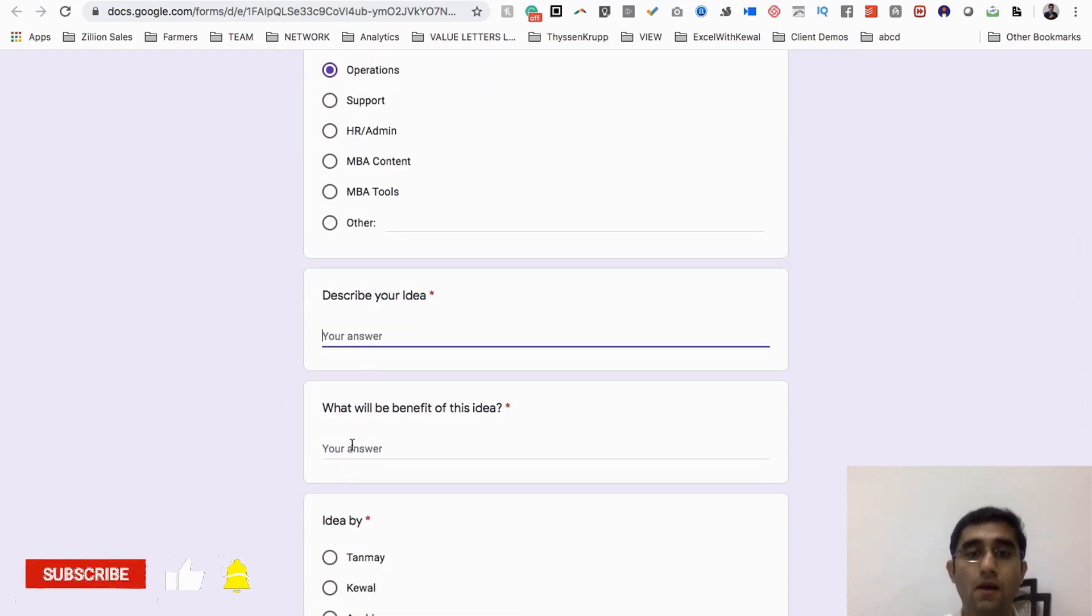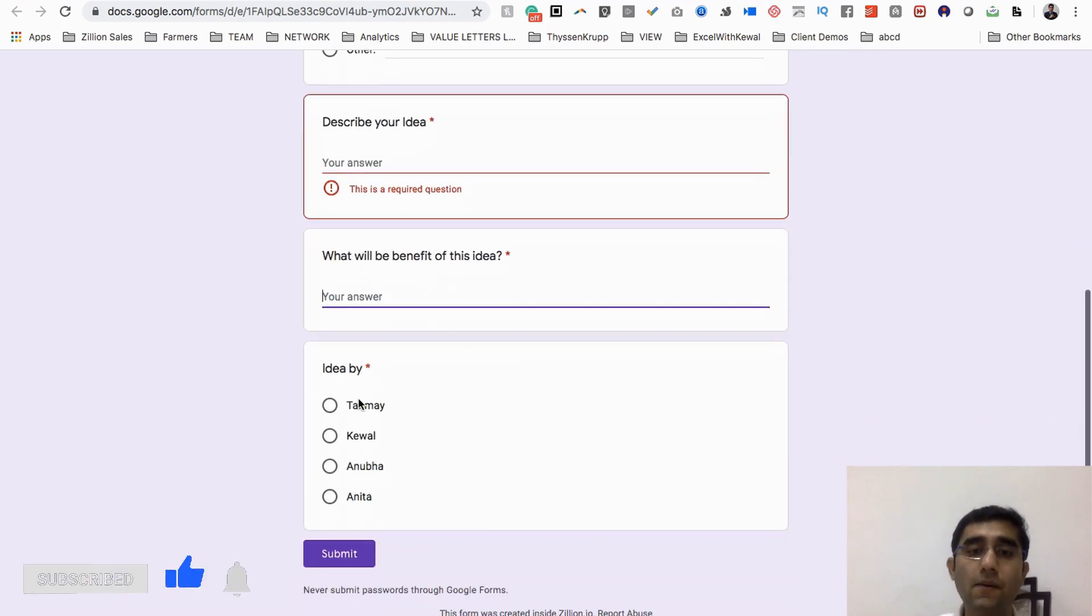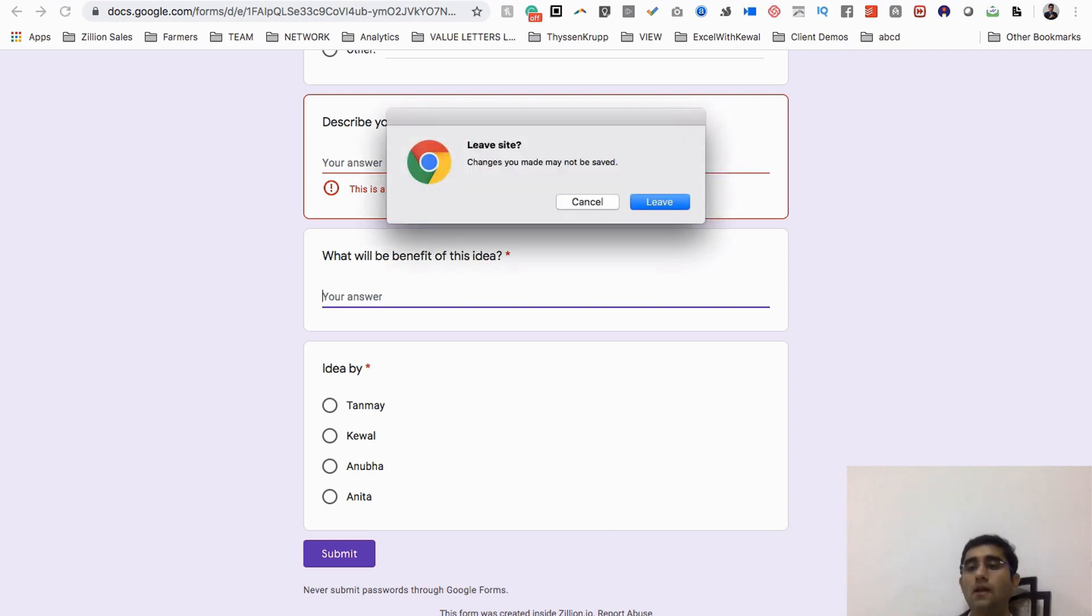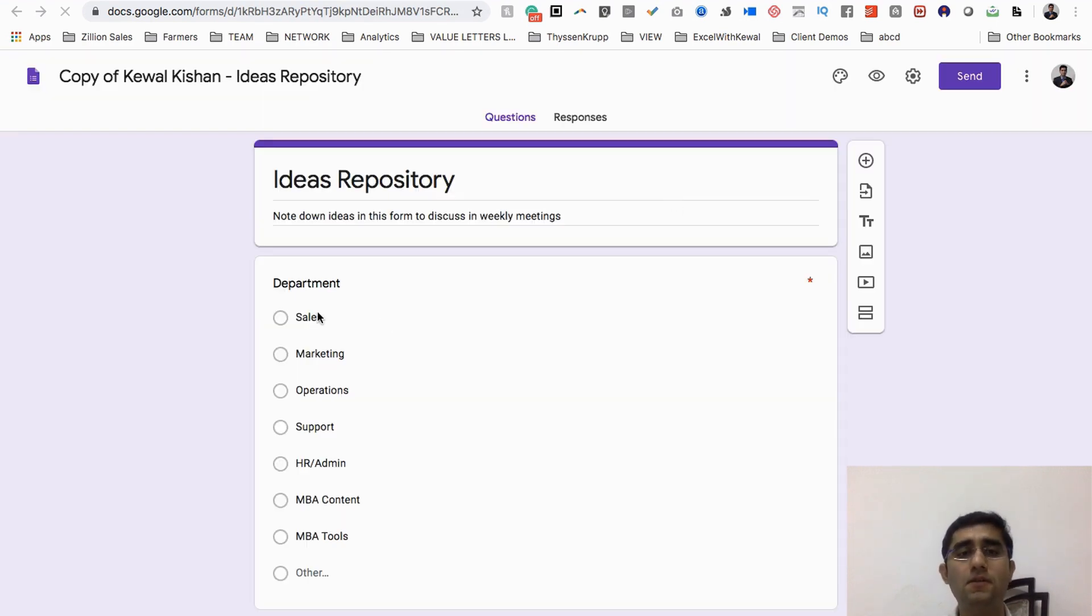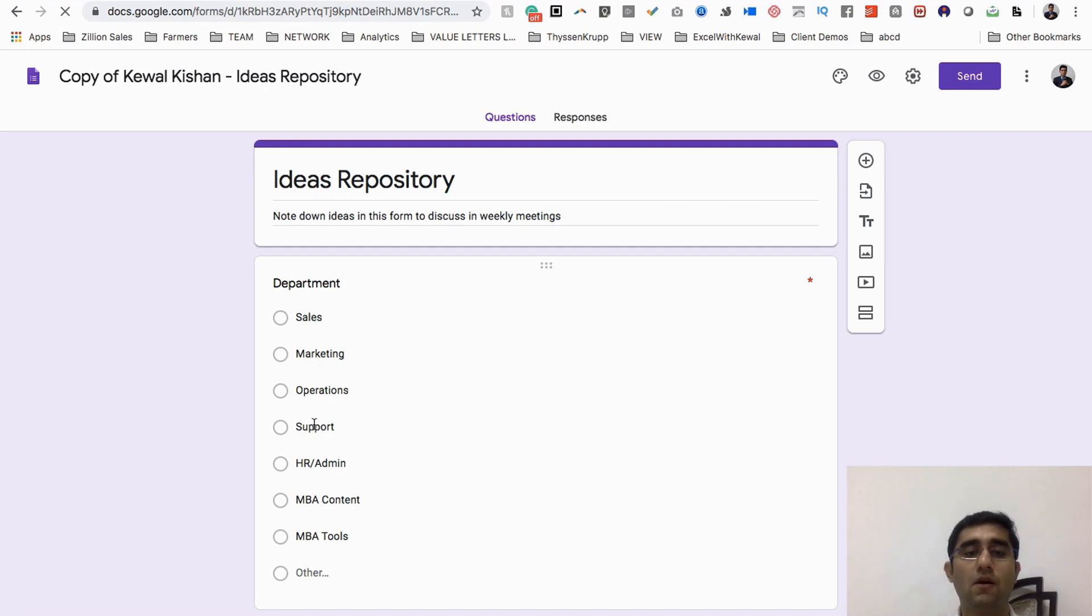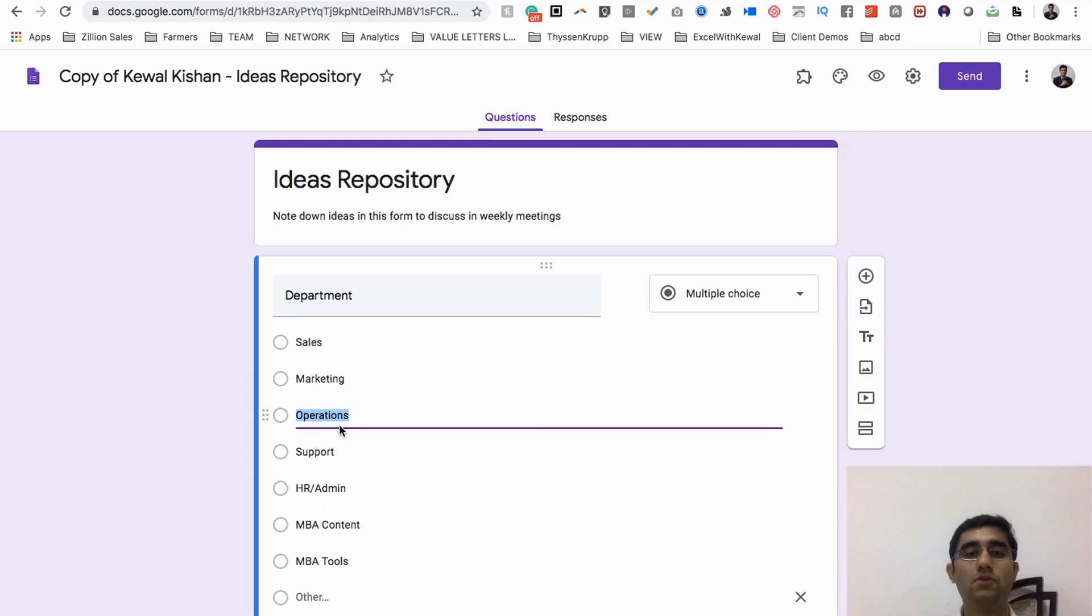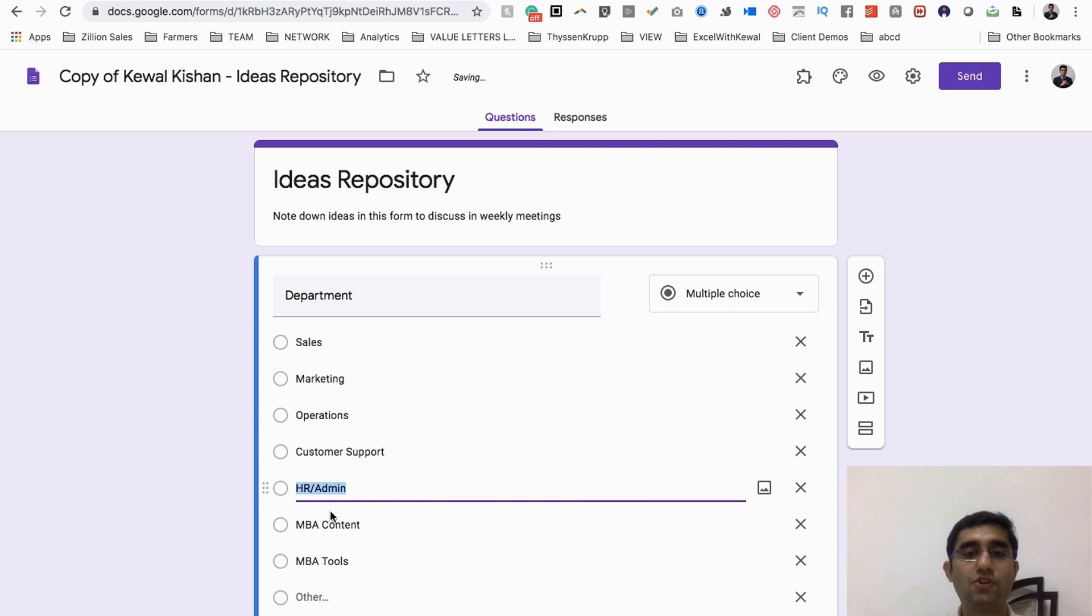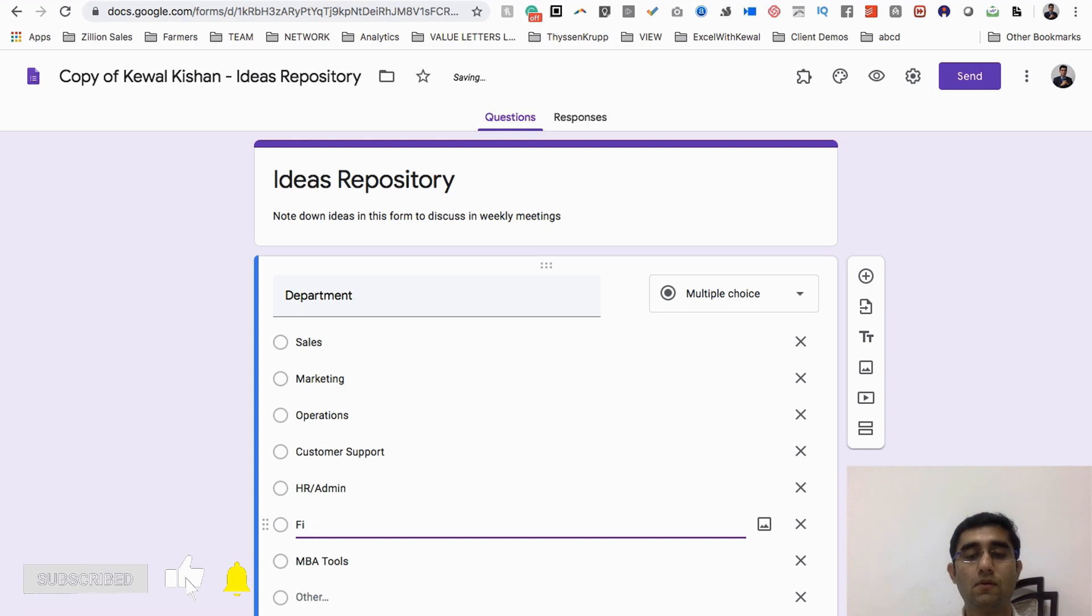This form can be filled by anybody 24 by 7. They can fill up the department which they have the idea for - marketing, sales, HR, admin, or anything. Then describe your idea, how will it benefit the company, idea by your teammate. You can click on edit and edit the form. For example, you've got five departments: sales, marketing, operations, then maybe customer support, HR, admin, then finance, and other.